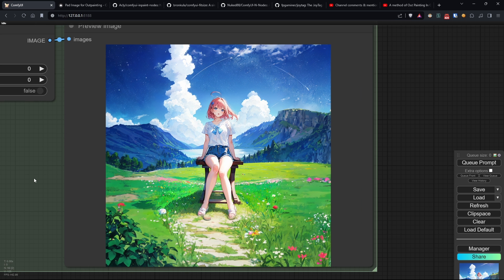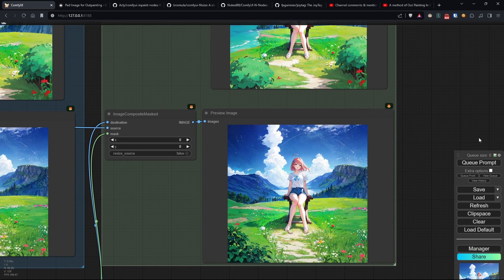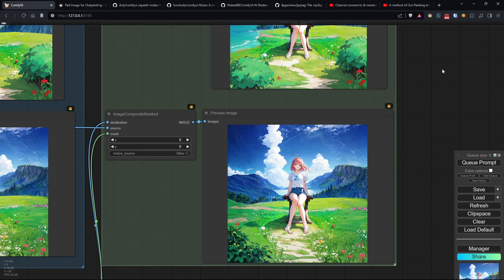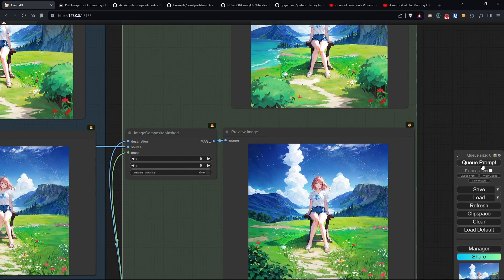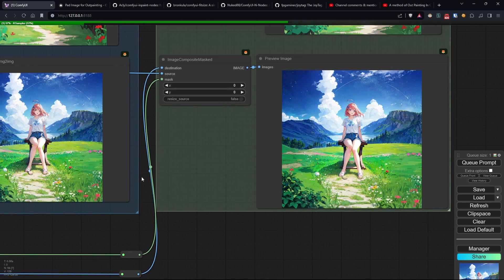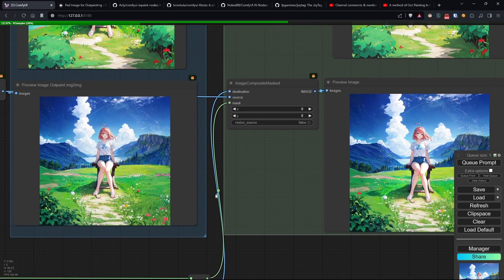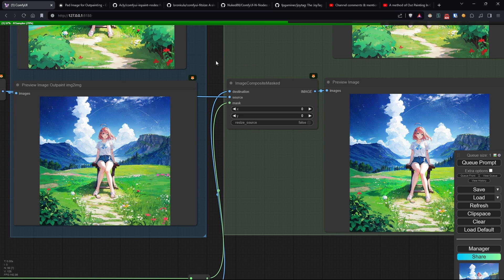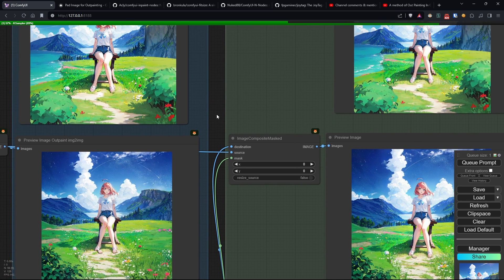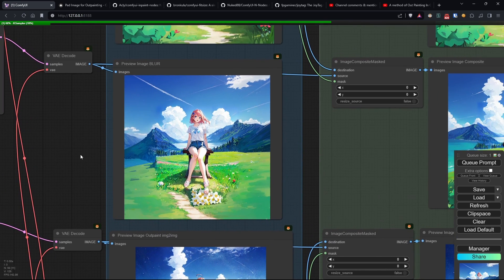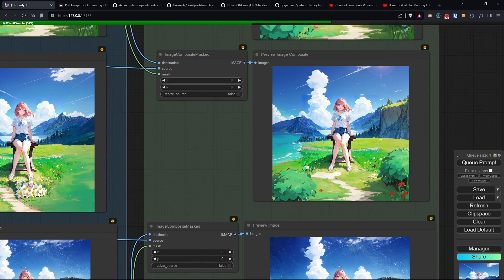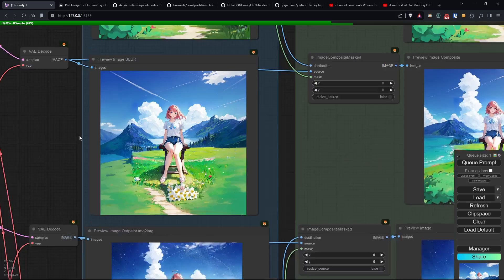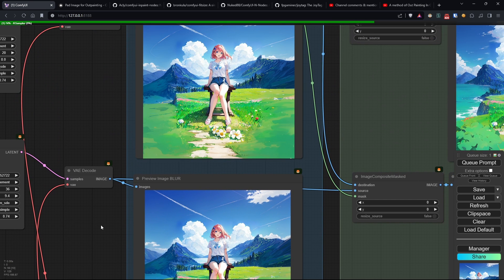Also, always keep in mind that all three techniques can be improved by adjusting the denoise of the K-sampler or the feather. The model used also plays an important role, and if you are outpainting images you have previously generated, you can continue to use the same model to maintain maximum coherence.